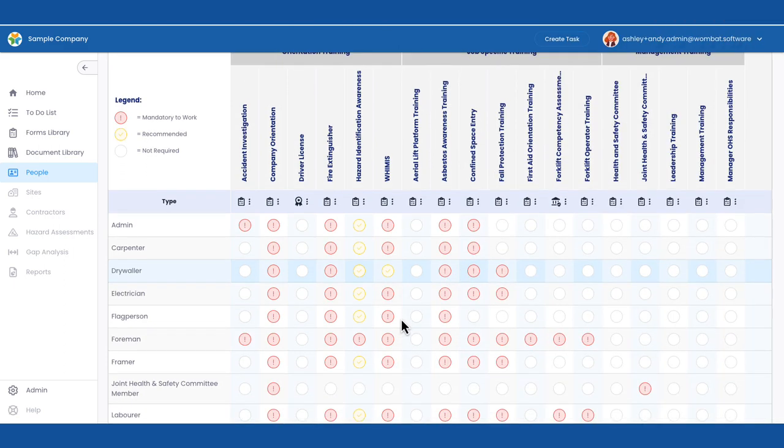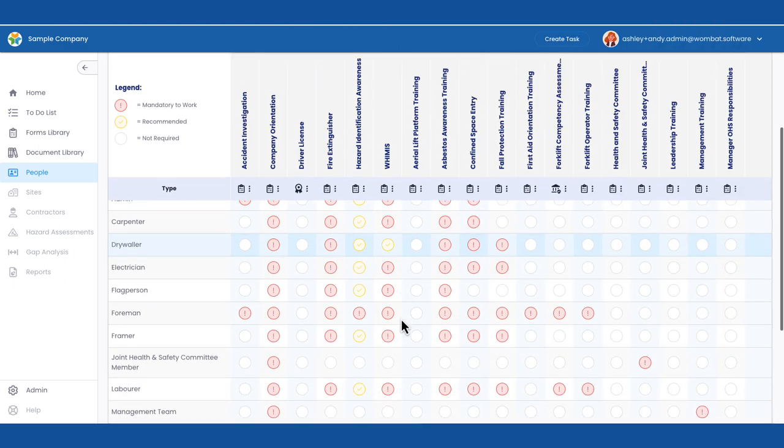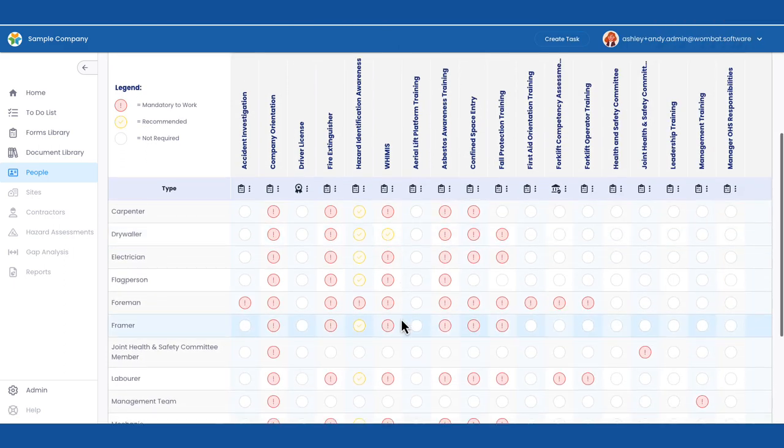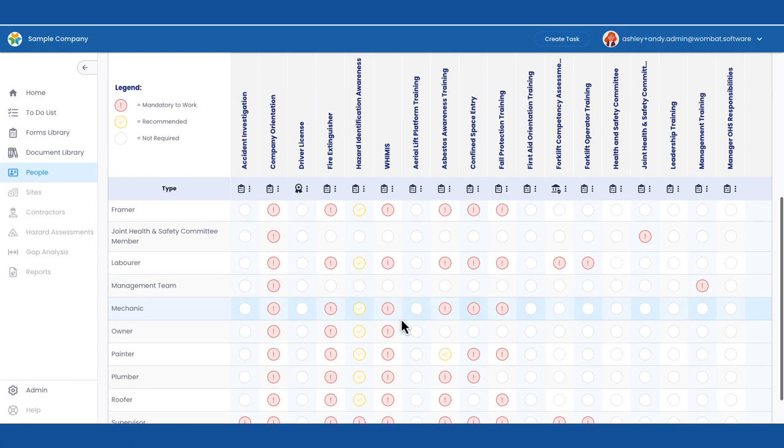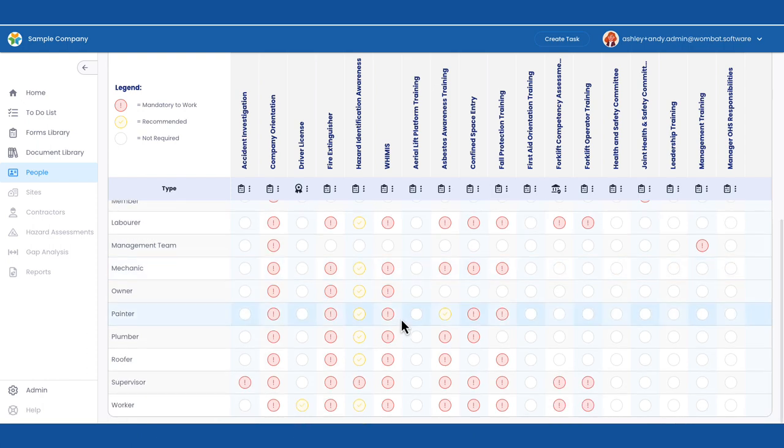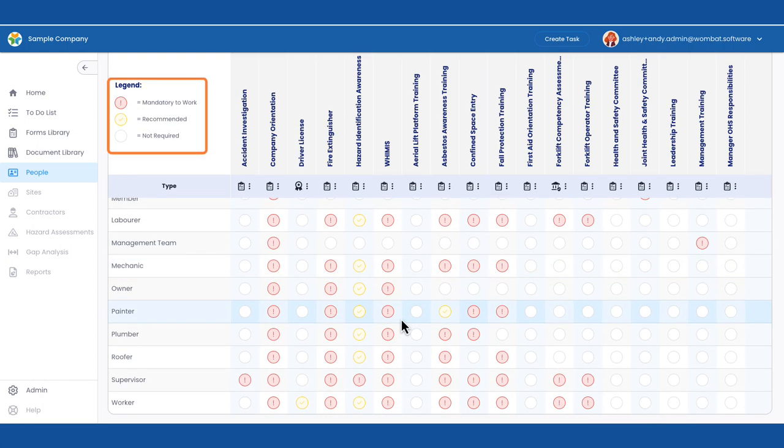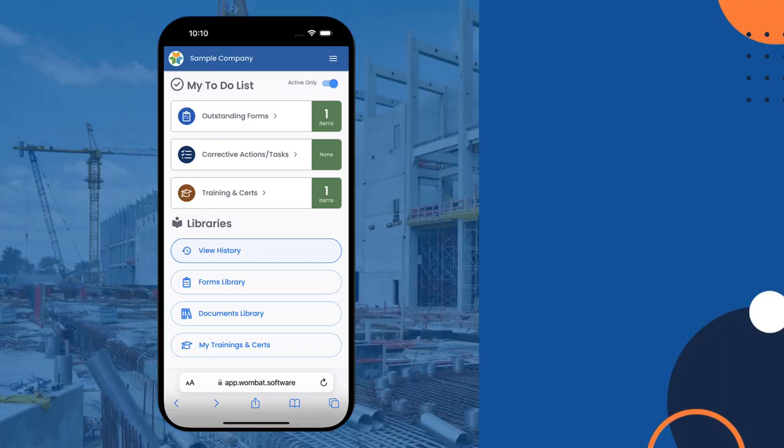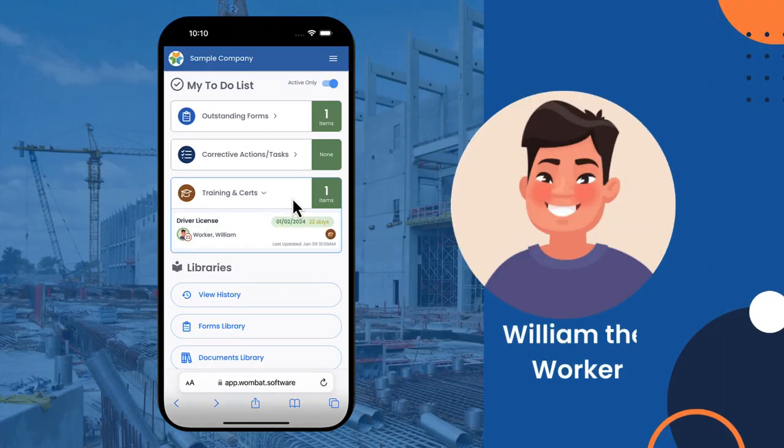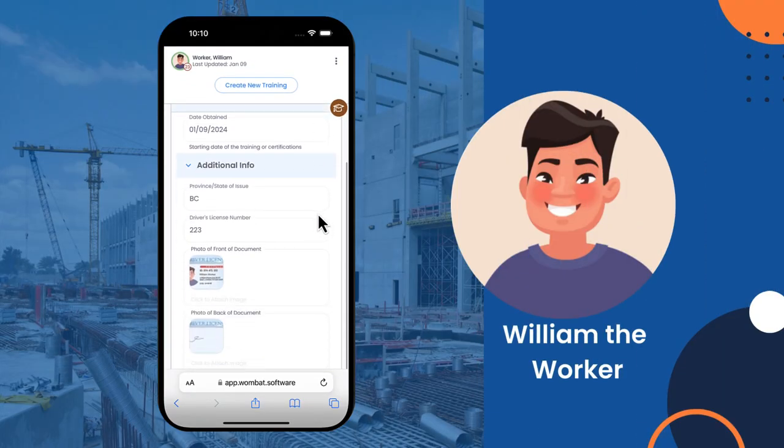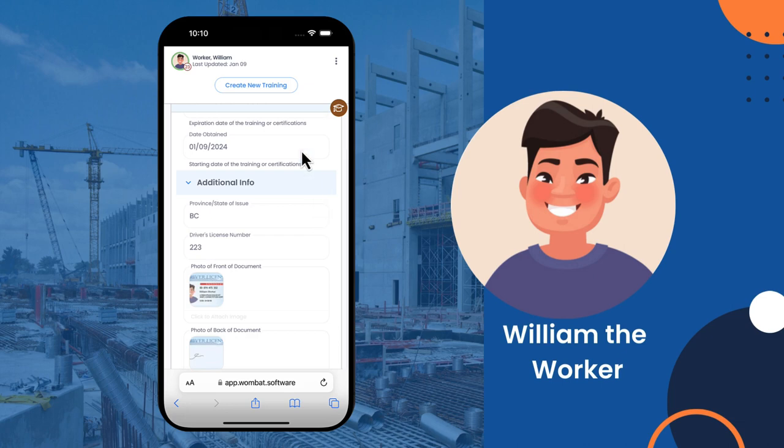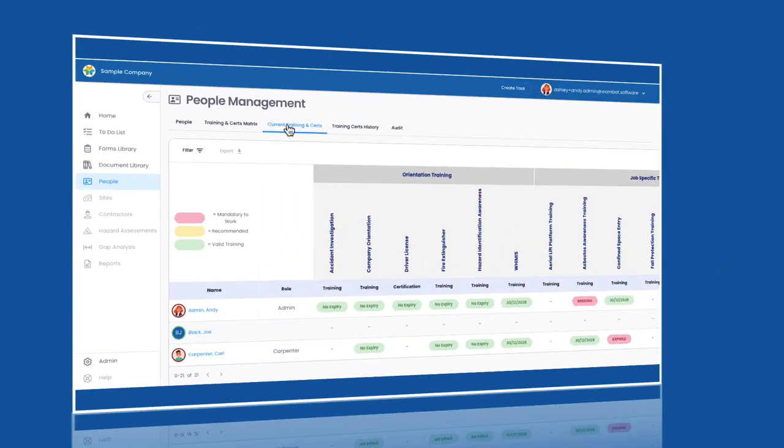Managing everyone's training and certifications has been simple. All trainings are entered into Wombat and marked as mandatory, recommended, or not applicable based on the company's roles. If something is coming due within 90 days, the person gets notified directly so they can take action. No more chasing.